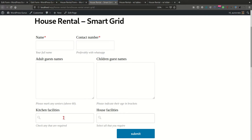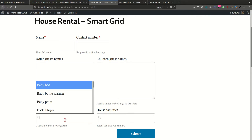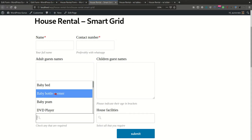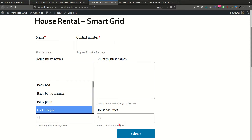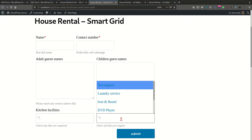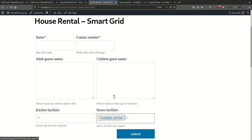Starting off with dynamic fields — these are drop-down fields provided by the Smart Grid. These fields are populated dynamically using either a category, taxonomy in your backend, or even a set of posts, which can be linked so that your users can view some of these items in a backend post.